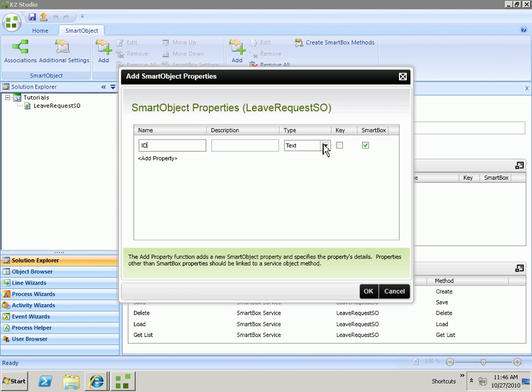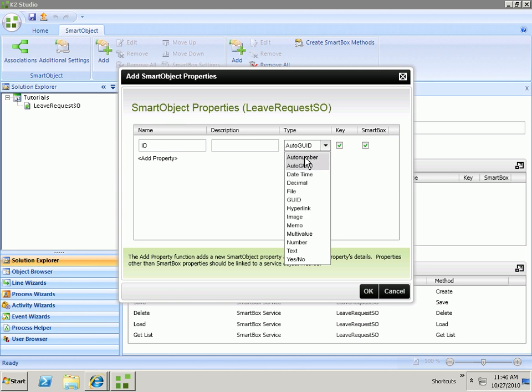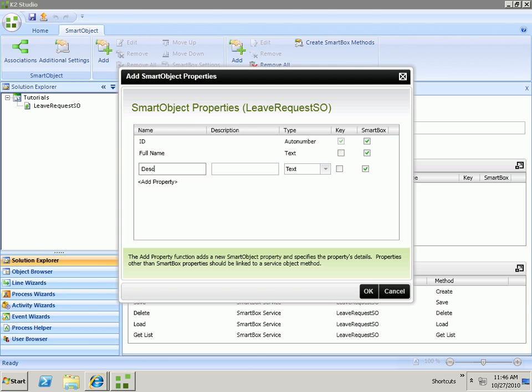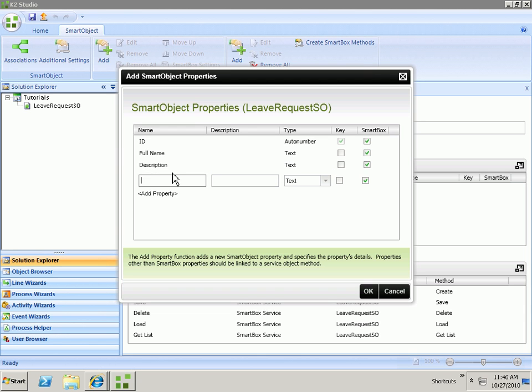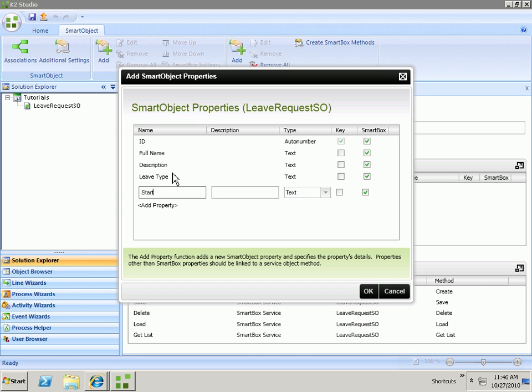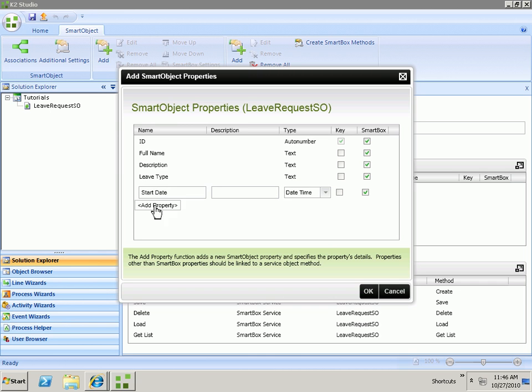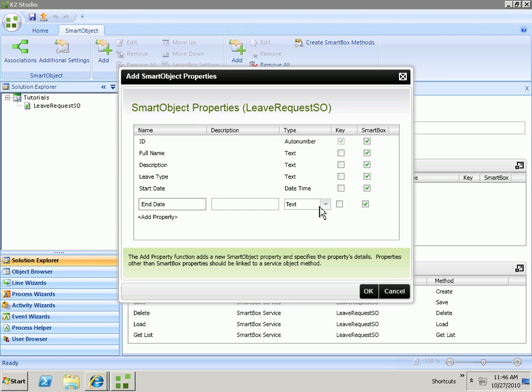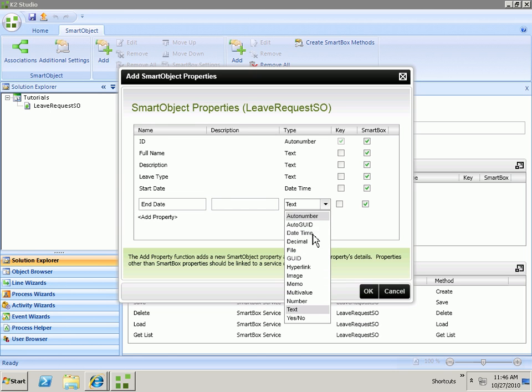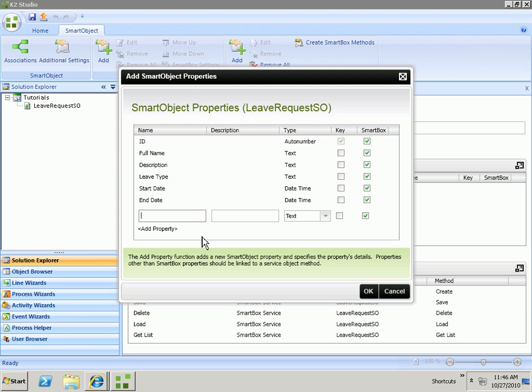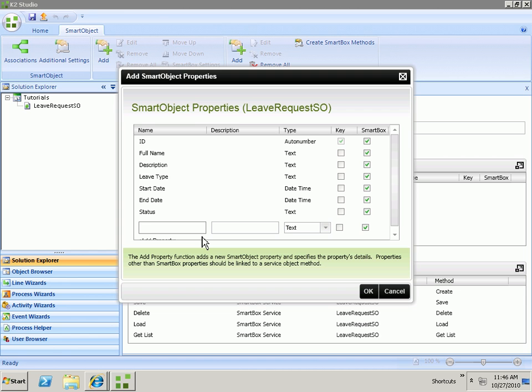We need an ID, which will be an auto number. We'll add that we need to get the full name of the person. We want the description of the leave. We want the leave type. We want the start date, which will be date time. We want the end date, which will be date time. And then we also want to capture the status and the process instance ID.